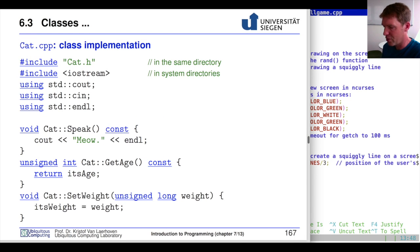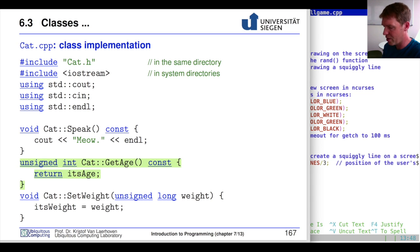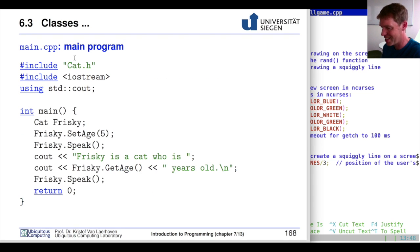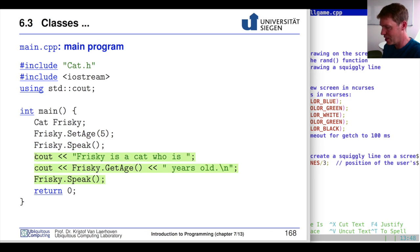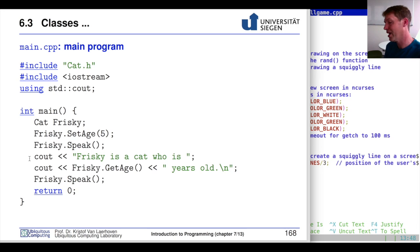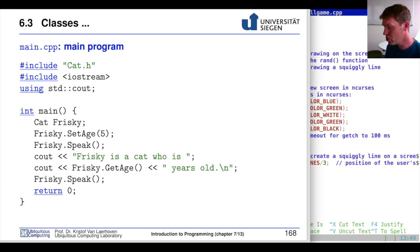That brings us to the end of section 6.3. We can now include the interface to define all the functions reserved for our class. In the main program we can instantiate the cat called Frisky, set its age, call speak, and get extra functionality. This shows how we can define classes, define the interface for classes, and use those just as we previously defined a variable.